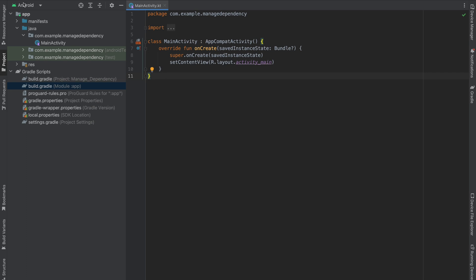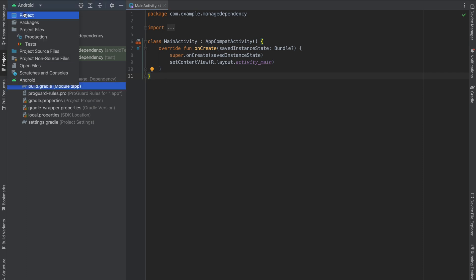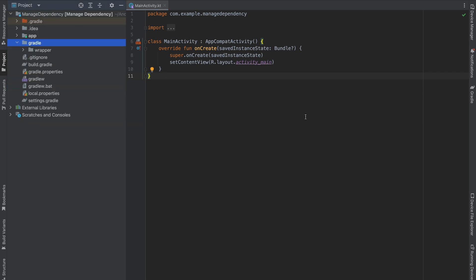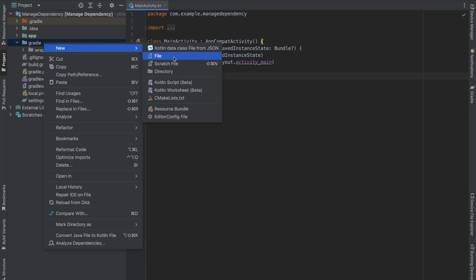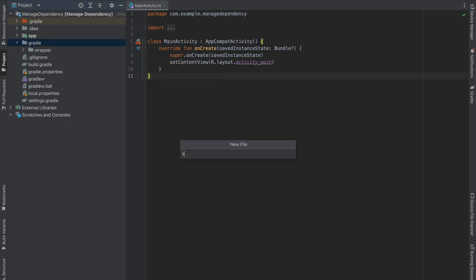First thing, change your view from Android to Projects. I'm going to use a TOML file in order to manage your dependencies. Right-click, create a new file, and the file name is libs.versions.toml — make sure the name is exactly the same.